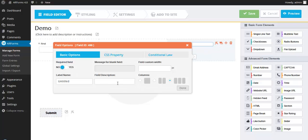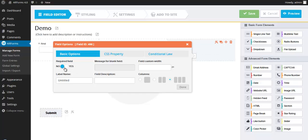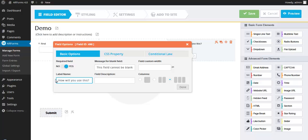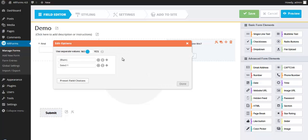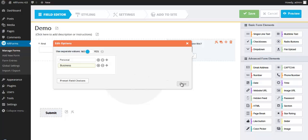So let's drag it over and configure this drop-down box. So for the settings, let's make this a required field. And the label name. Next, I'm going to edit the drop-down options. Personal and business use.